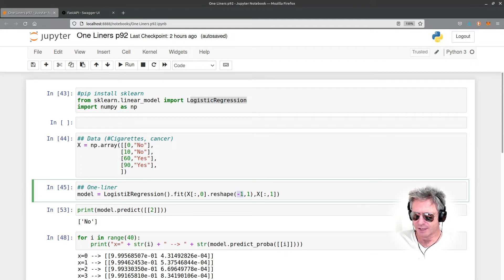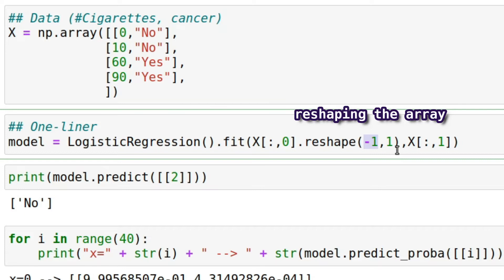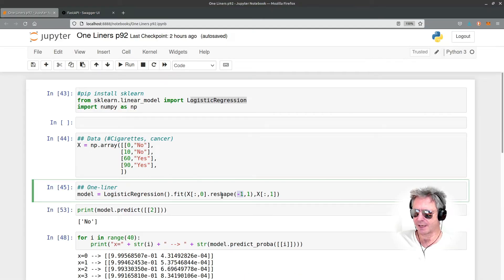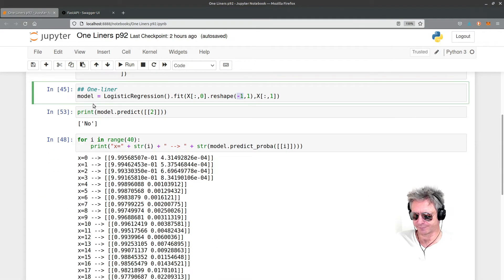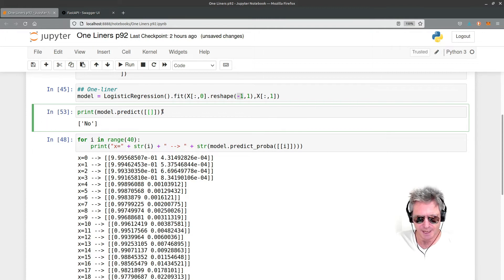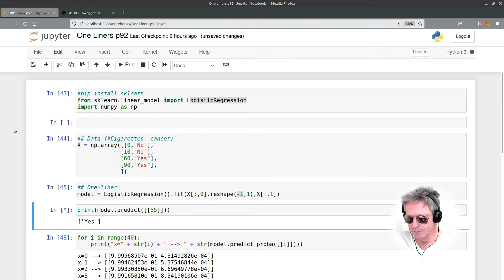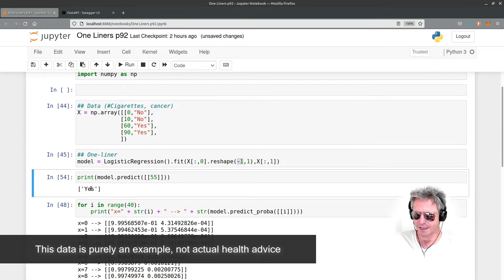This is using logistic regression - we're creating the model. The model equals logistic regression and then it's fitting this data, reshaping the data, and I've just checked it based on passing it 2 cigarettes per day. If we pass it 55 cigarettes per day, I'll need to run it all again.